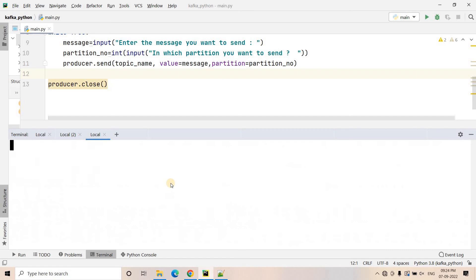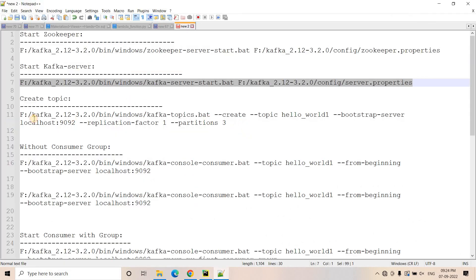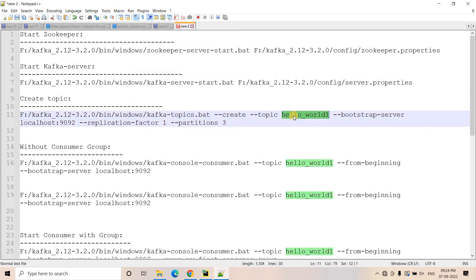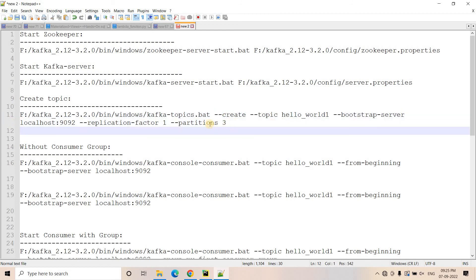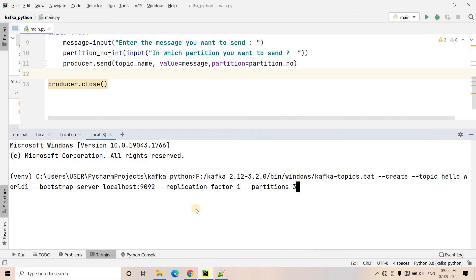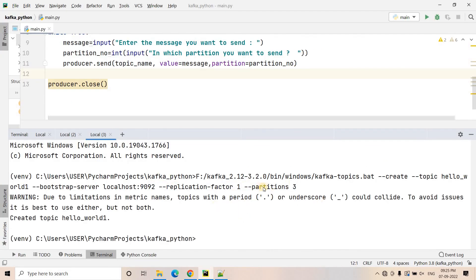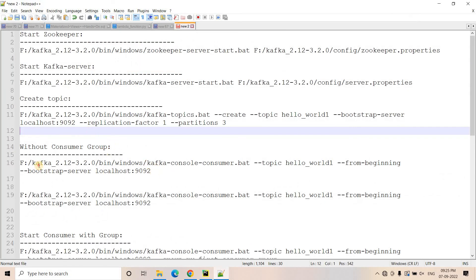Now I am going to create a Kafka topic. The topic name I am giving is hello_world_one, and it is going to have three partitions and replication factor one. I am keeping it one because currently we are just doing a POC and we have only one server. I have kept three partitions so that I can show you the demo of Kafka consumer group where different consumers will be reading data from different partitions. The topic is now created.